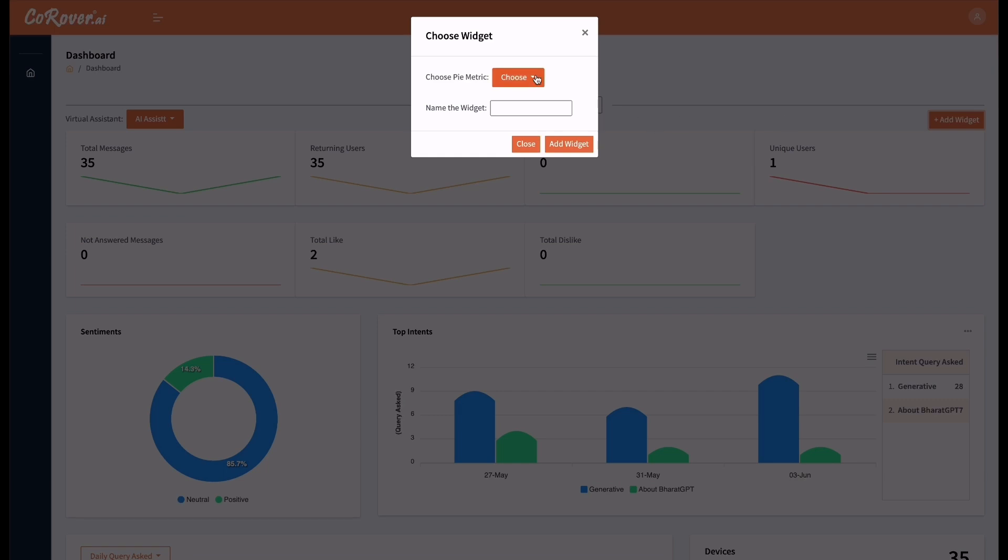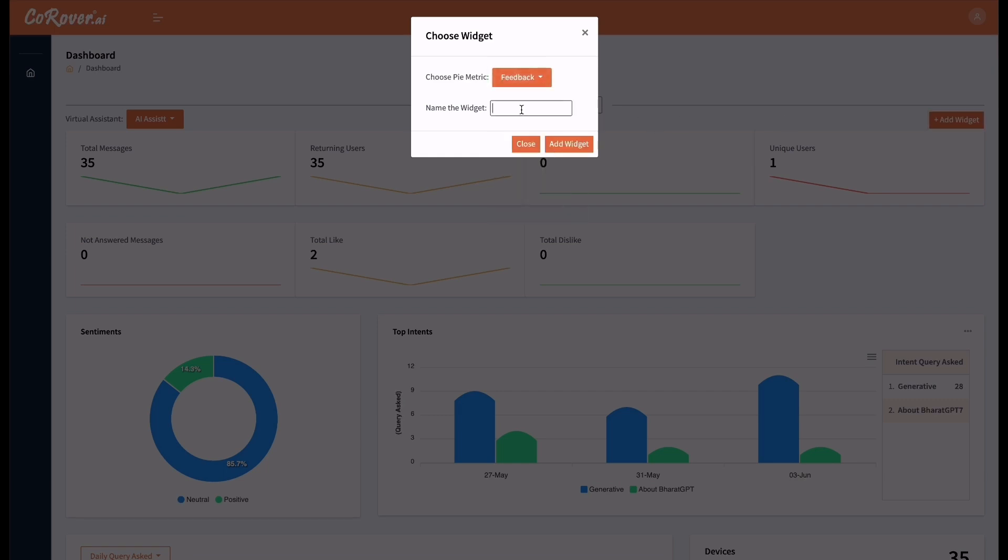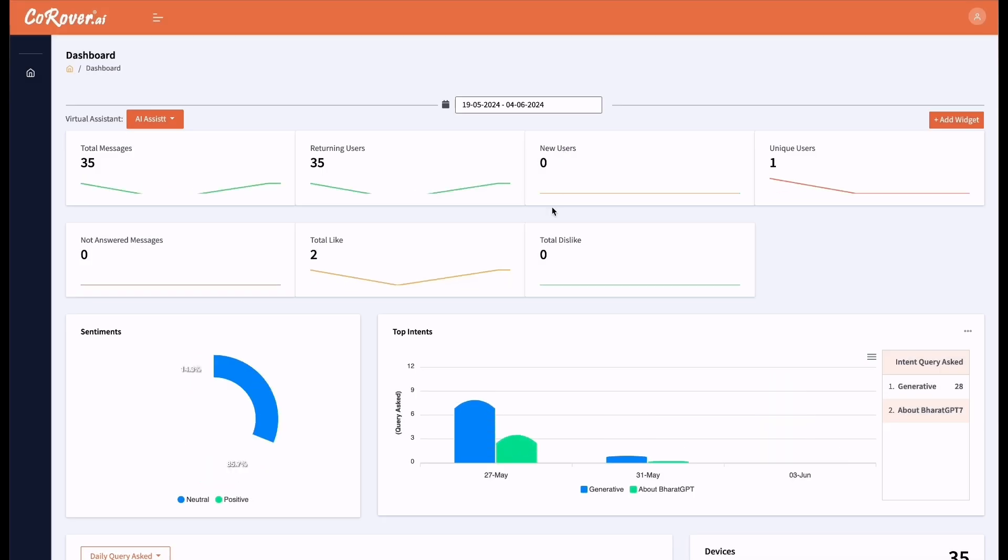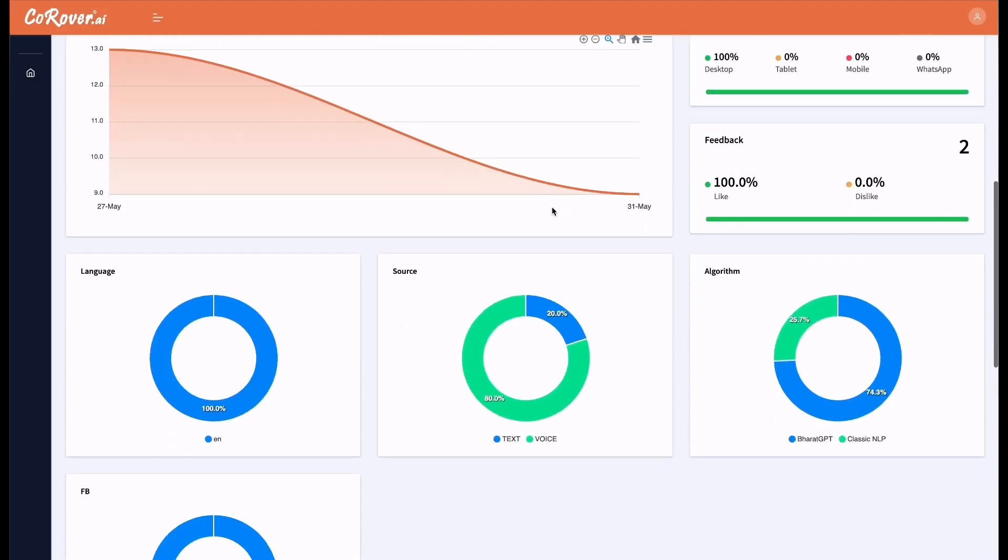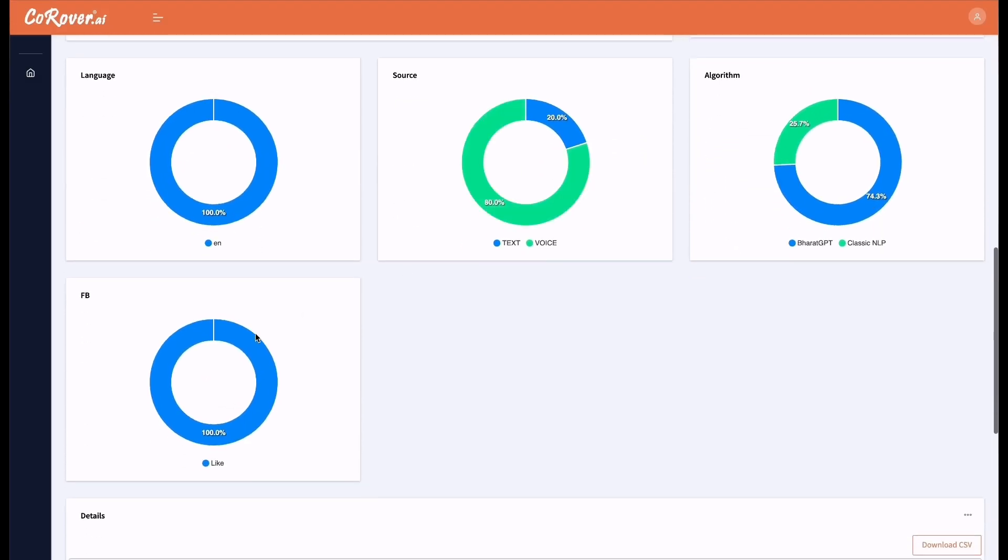You have to choose the metric, name the widget and click on add widget. As you can see here, the new widget is added.